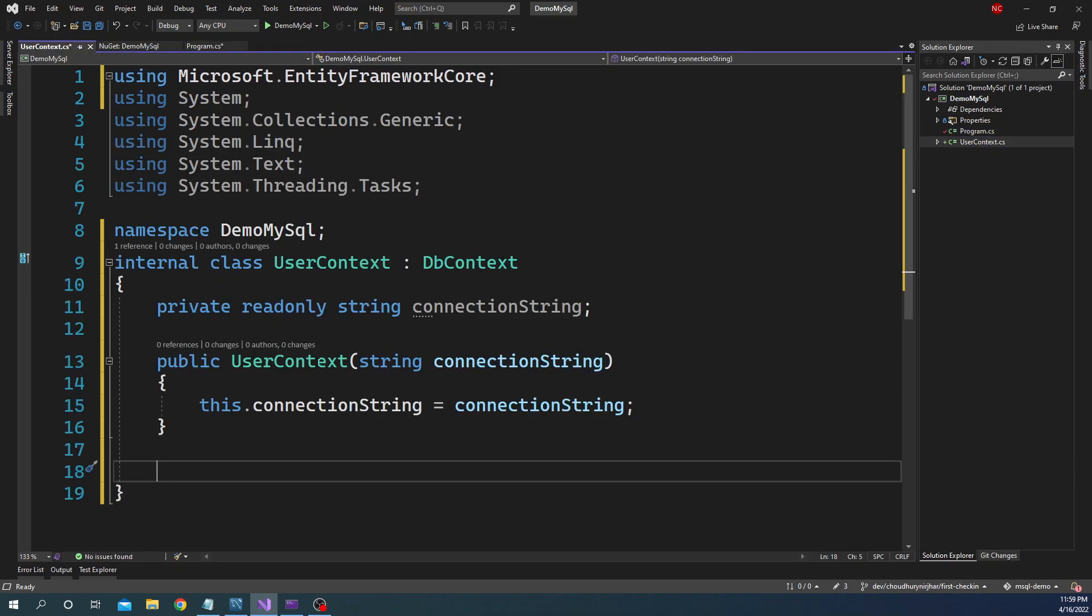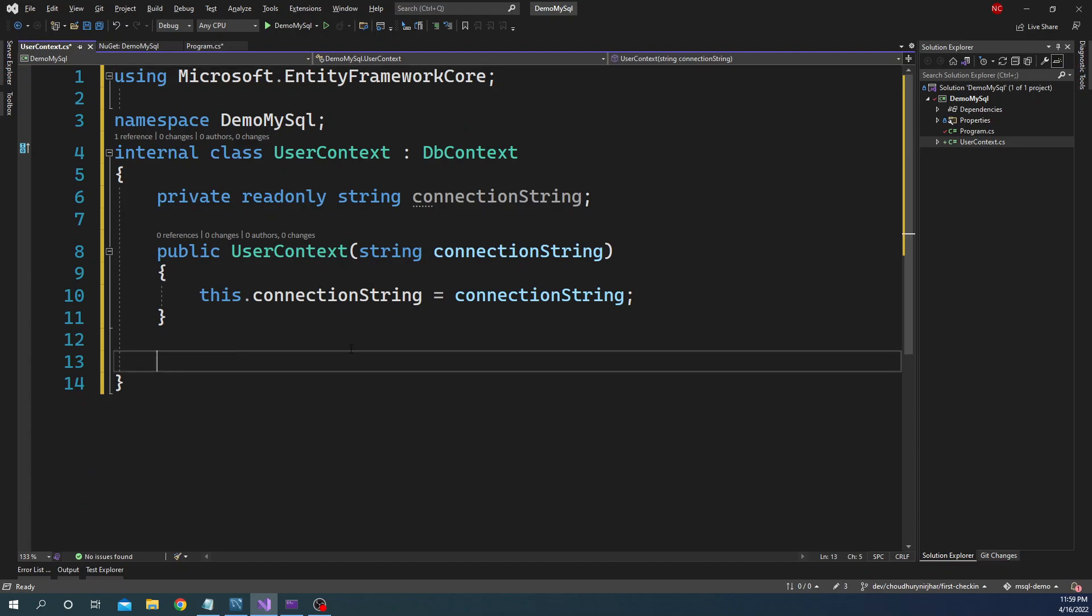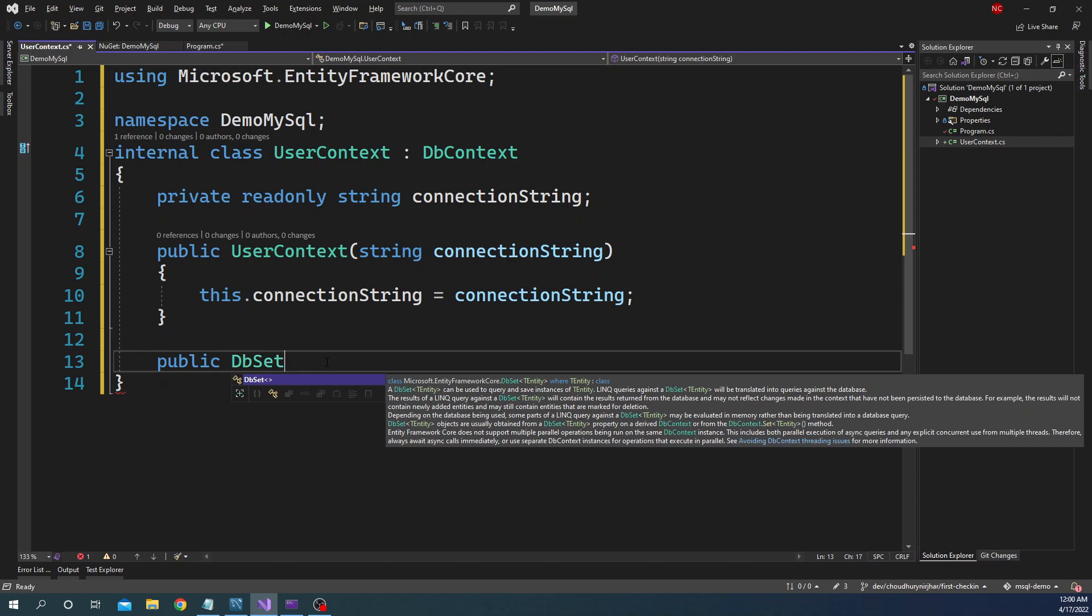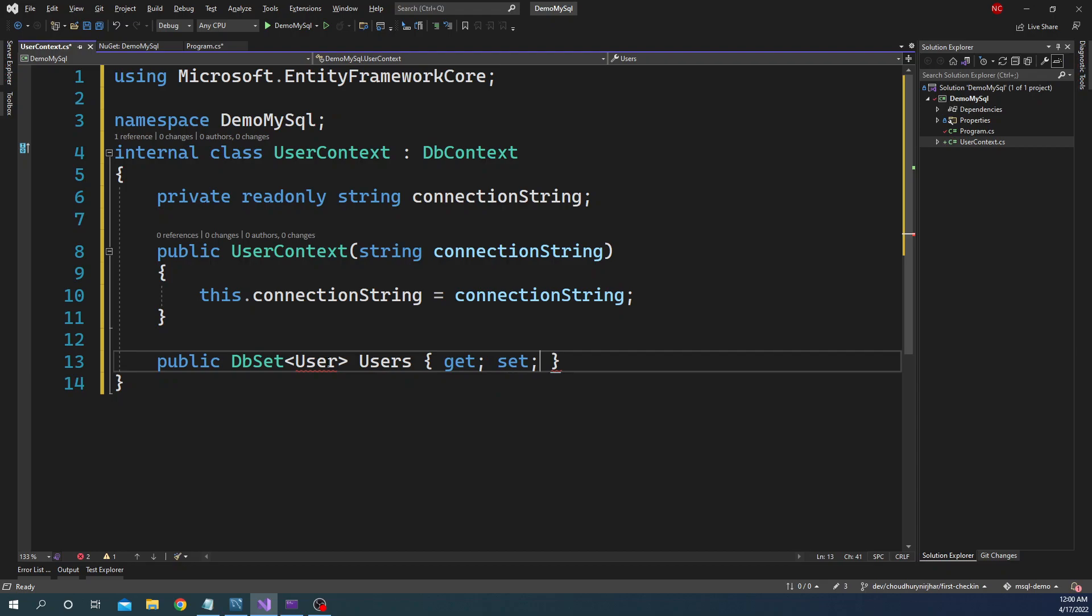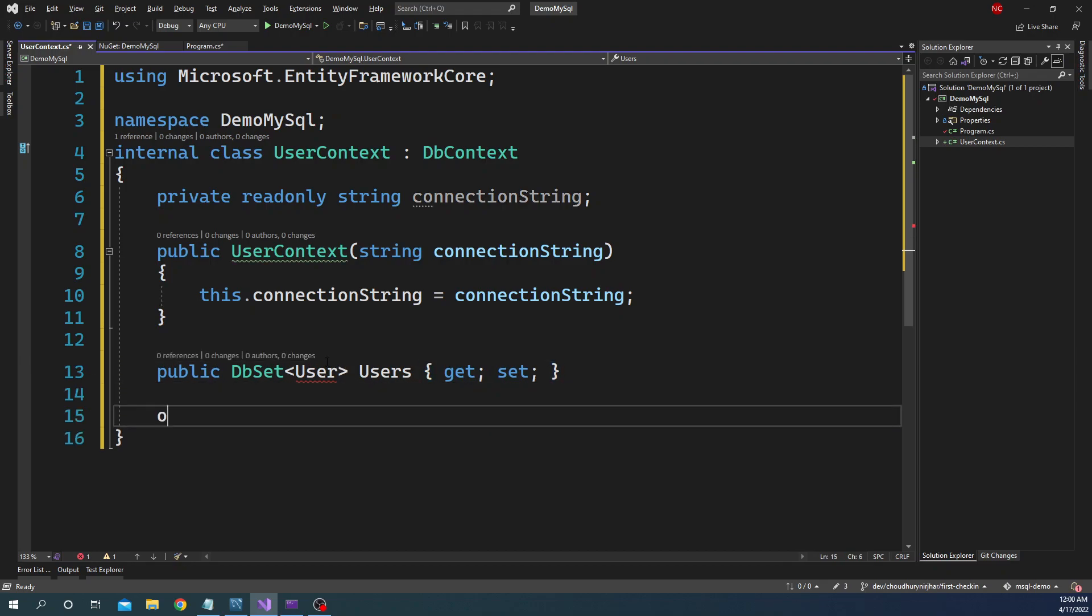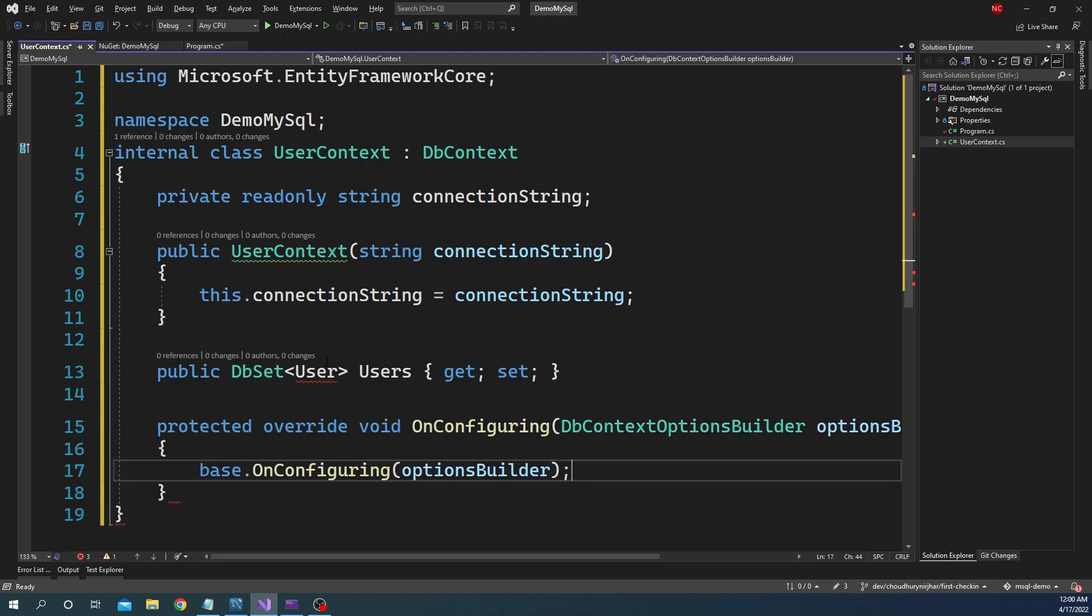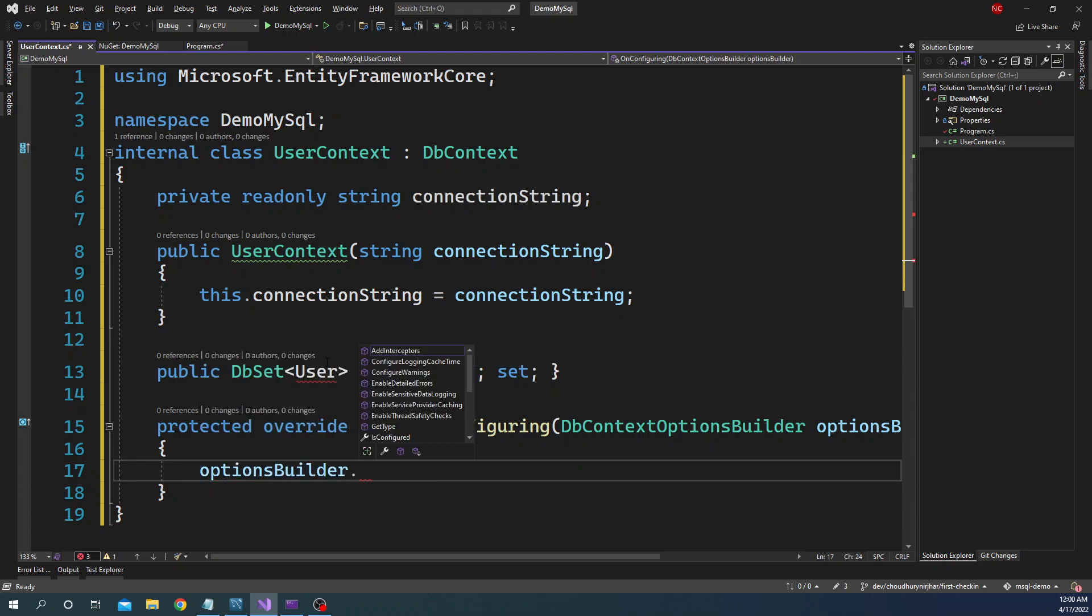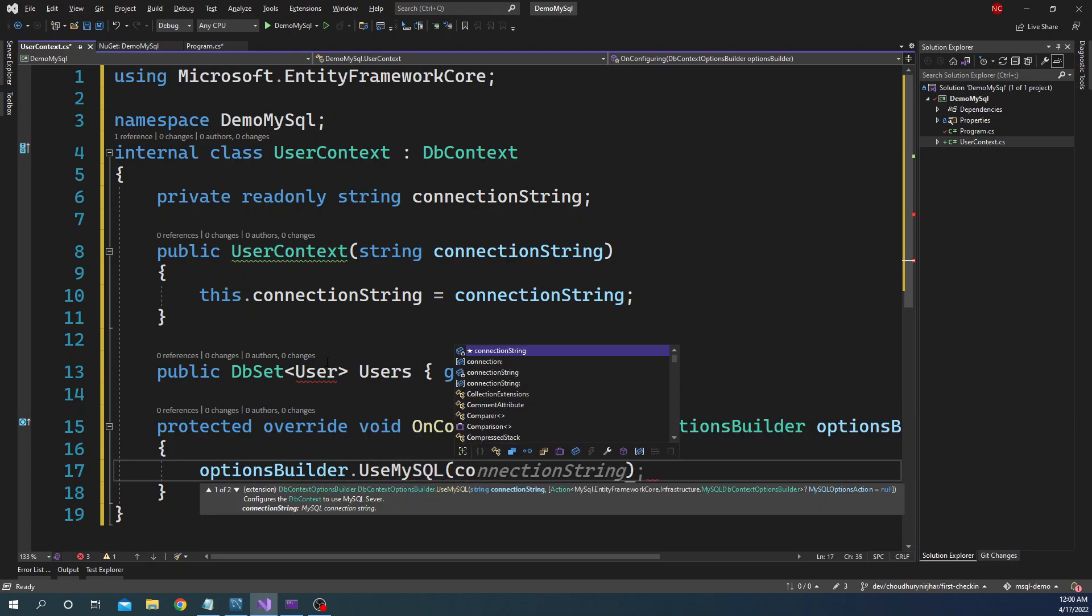In this video I will not do the dependency injection because I'm going to access everything from program, but passing connection string through constructor allows us to use dependency injection. I'm going to define public DbSet of user and name it as users. And finally I'm going to override the OnConfiguring method. And here for the options builder I'm going to use MySQL and pass the connection string here.